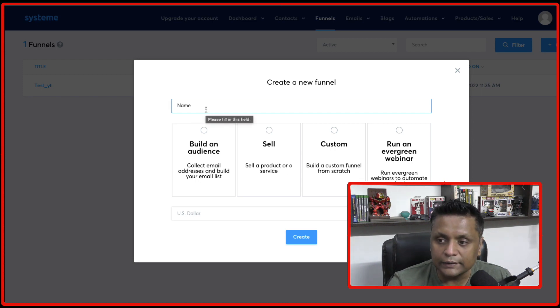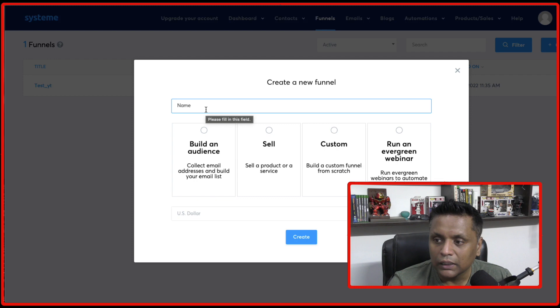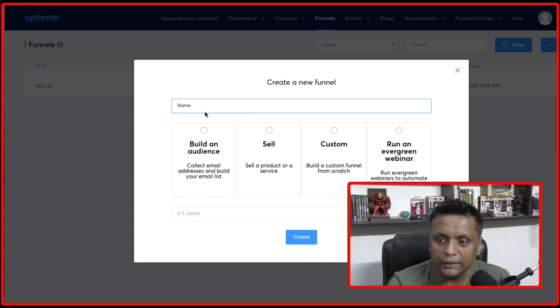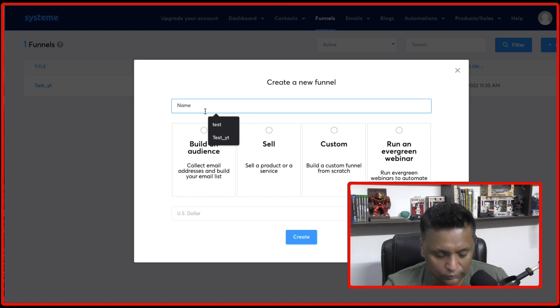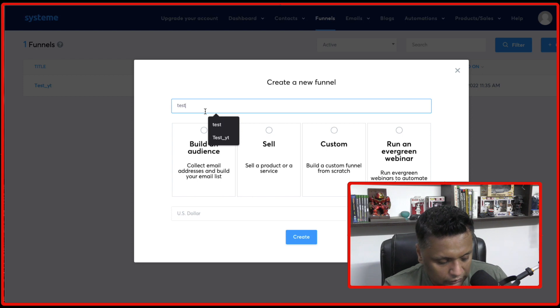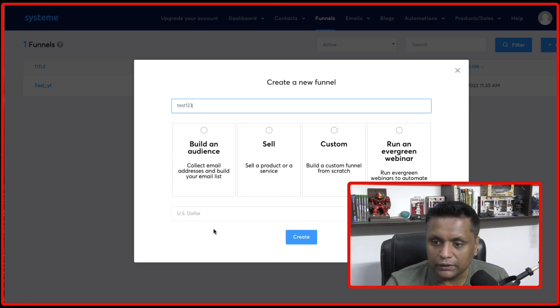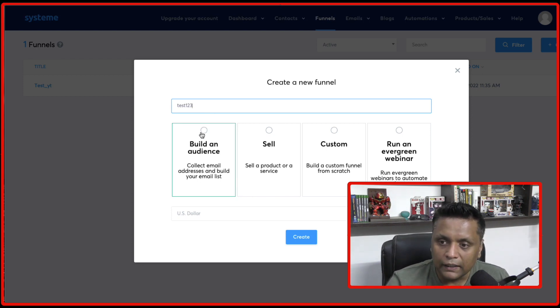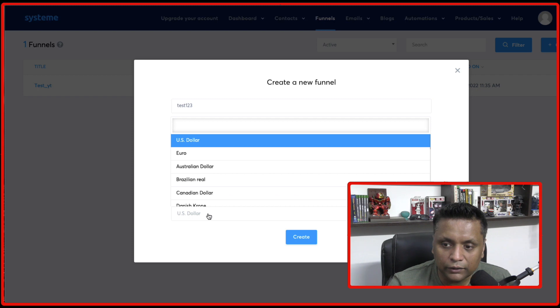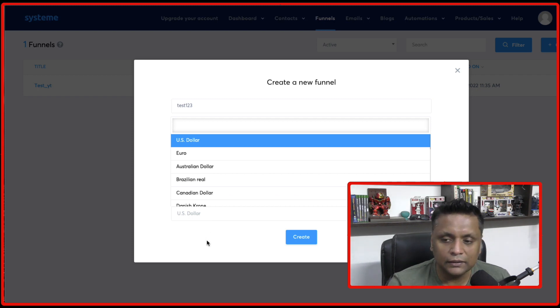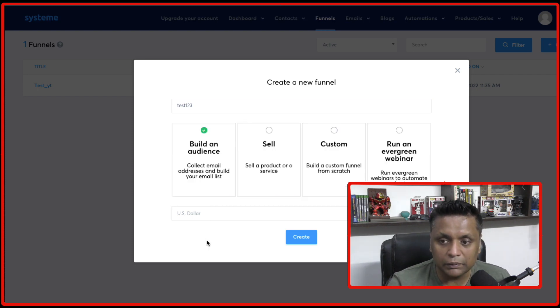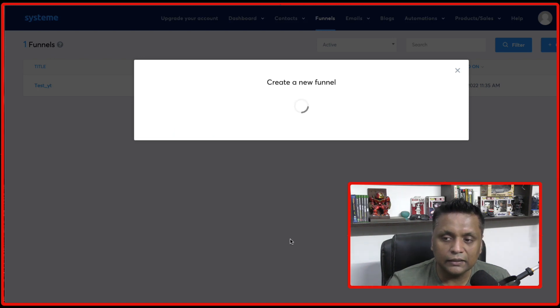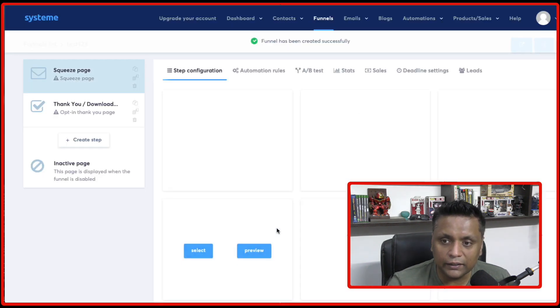So let's say we want to create a landing page for building an audience. So let me just give it the name and let me select this. And from here, you can also select the currency which you want to use. I'll keep it as US dollar and need to click on create.